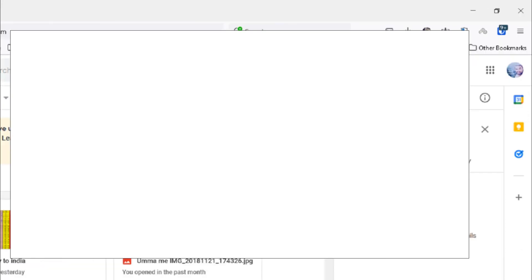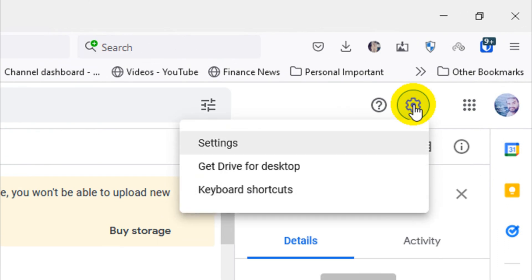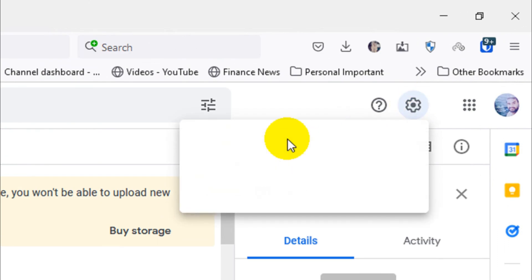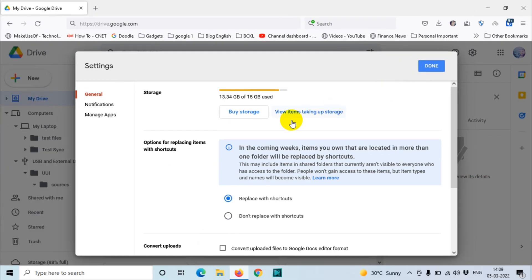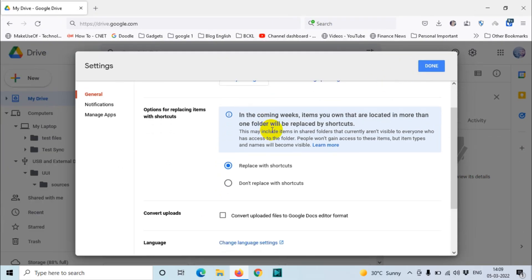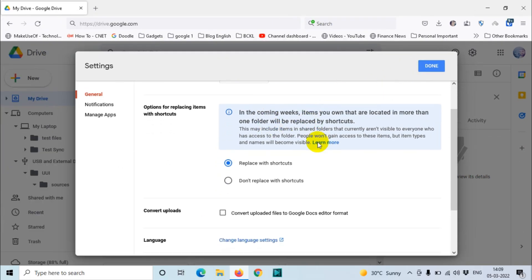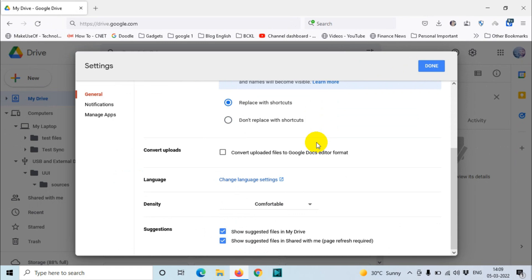You need to log into the same account and then click on the Settings tab on the top right corner and click on Settings. After that, on the left side you will see three options: General, Notification, and Manage Apps.